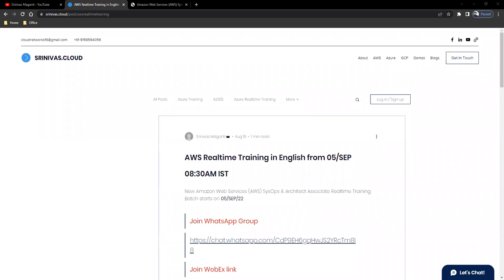Hello, everyone. Welcome back once again. This is a small announcement on the new AWS batch I'm planning to start from 5th September.